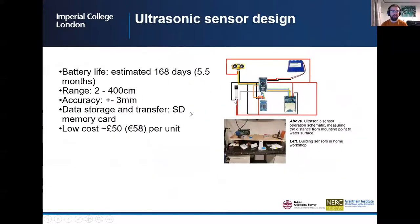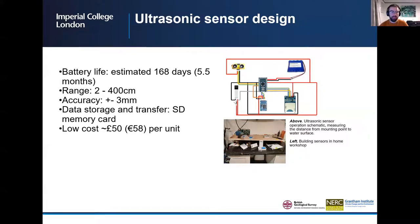The ultrasonic sensors were designed to have an estimated battery life of 168 days and work over a range of two to four hundred centimetres with an accuracy of about three millimetres. The data was stored on an SD card and each sensor cost about 58 euros. The sensors were built in the garage.